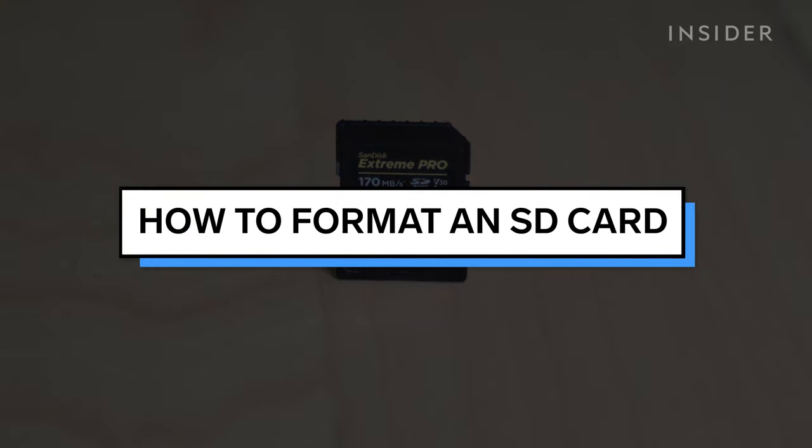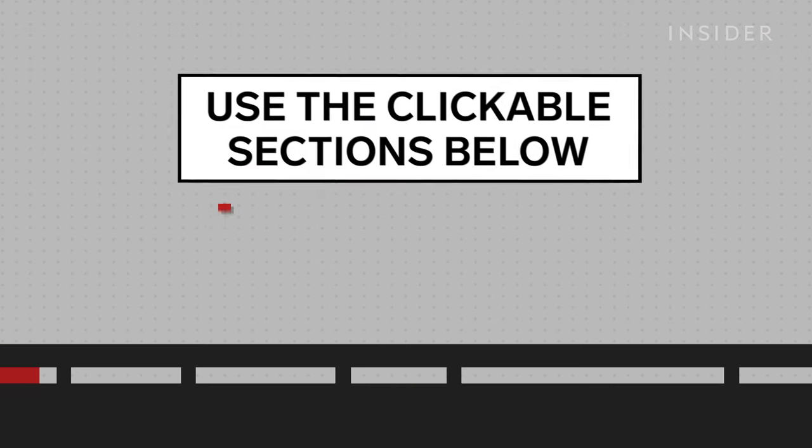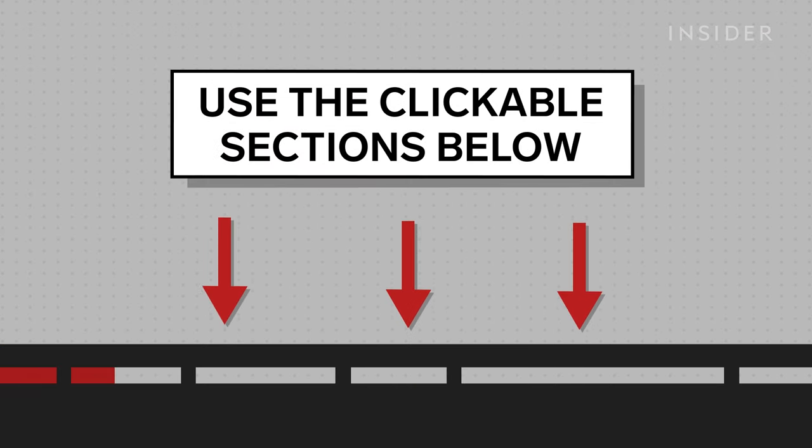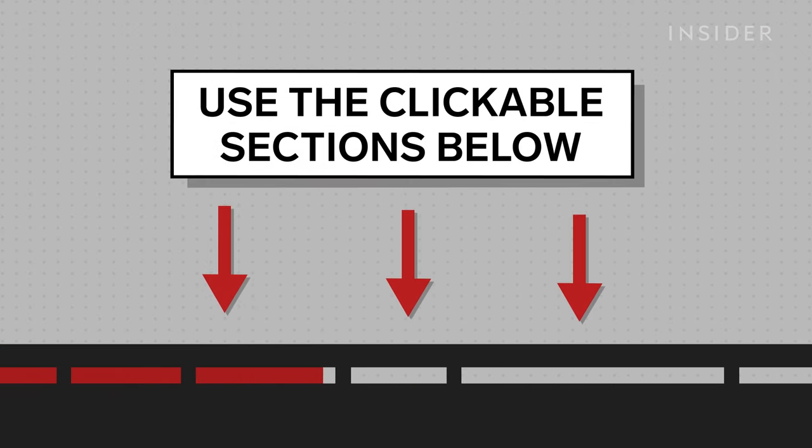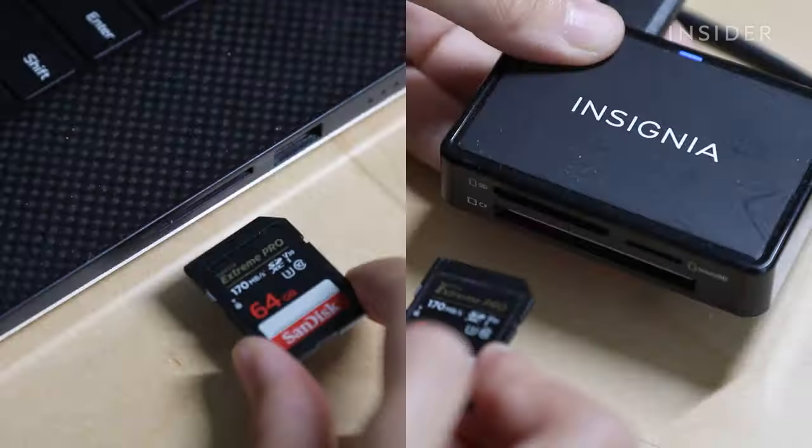This video will show you how to format an SD card on both PC and Mac. Be sure to back up all the important data you want to keep before formatting the card. Use the clickable sections below to keep track of what step you're on during this tutorial.